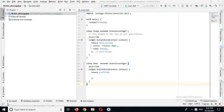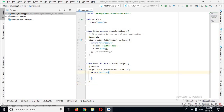Bismillahirrahmanirrahim. Hello guys, welcome to my channel. Today in this video tutorial we are going to learn about SliverAppBar, or collapsing app bar, in Flutter. I've created this empty project and we have this MyApp class which extends a StatelessWidget and we have the MaterialApp widget returned here. We are calling this Demo class in the home property, and the Demo class extends StatelessWidget and returns a Scaffold.